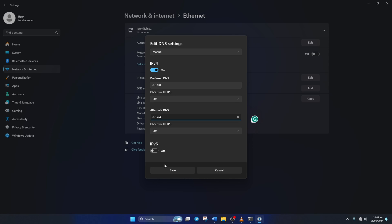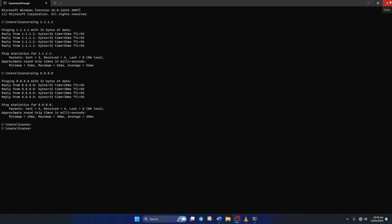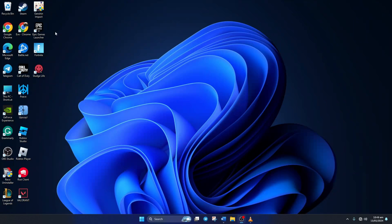Lastly, click Save. Now check if your Genshin Impact download or update speed has improved or not.